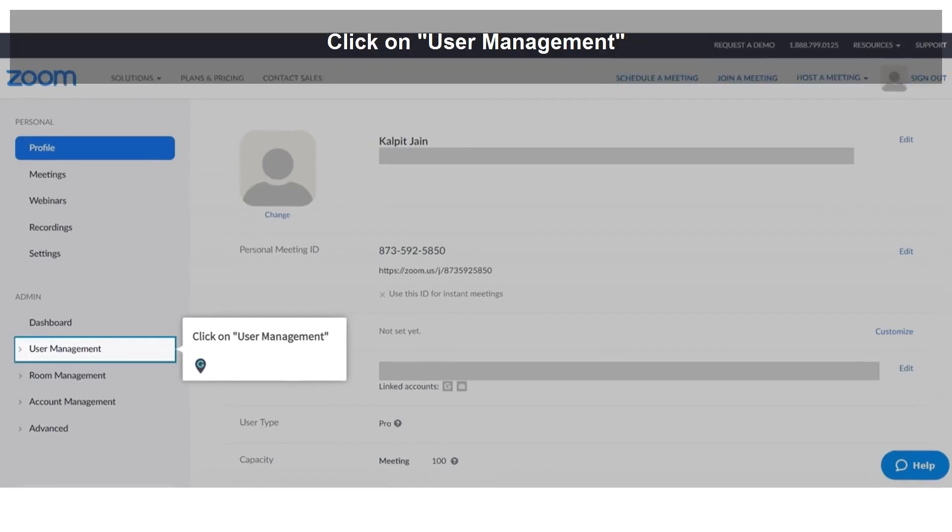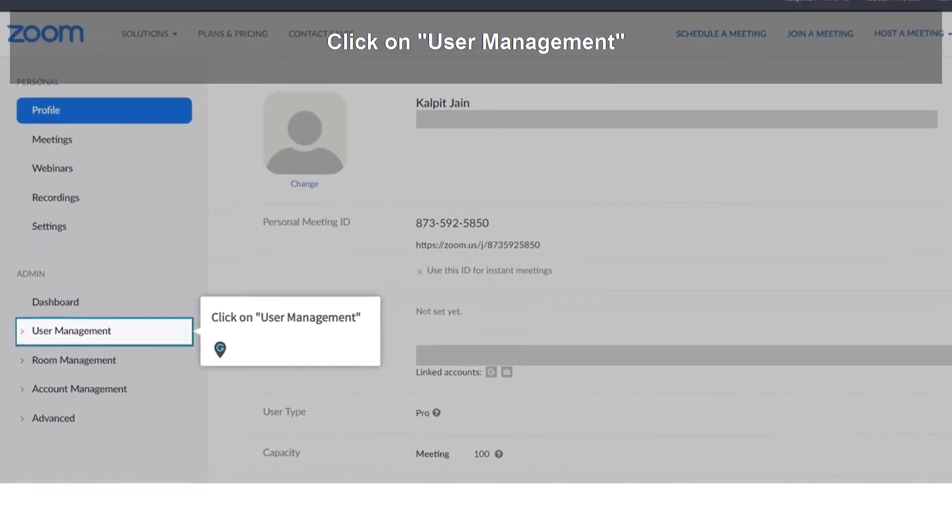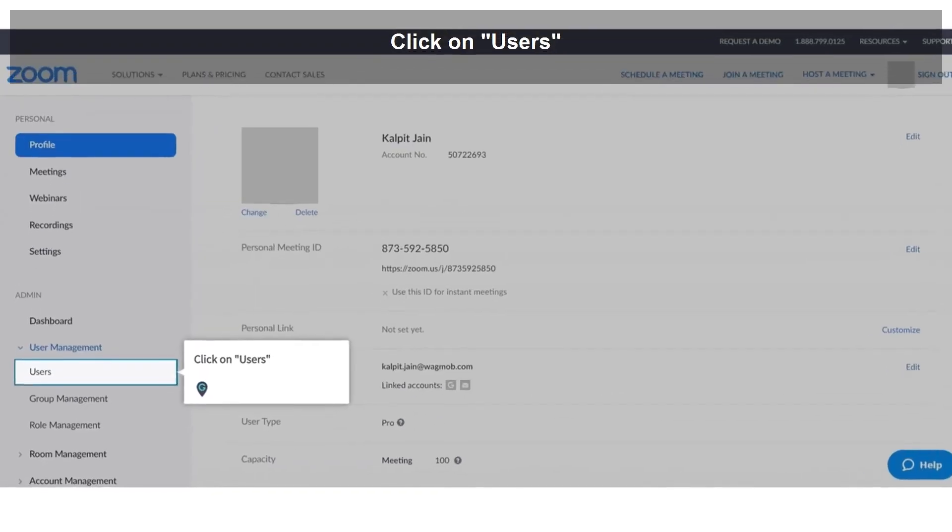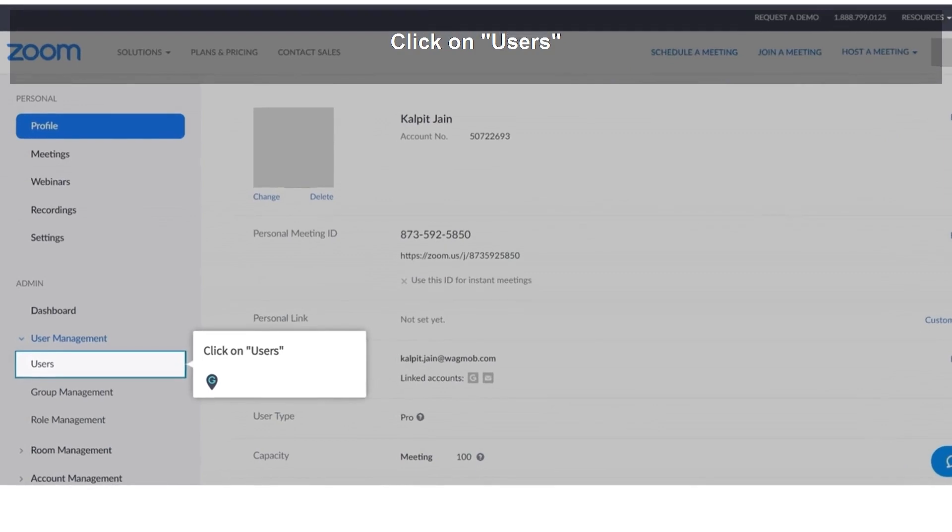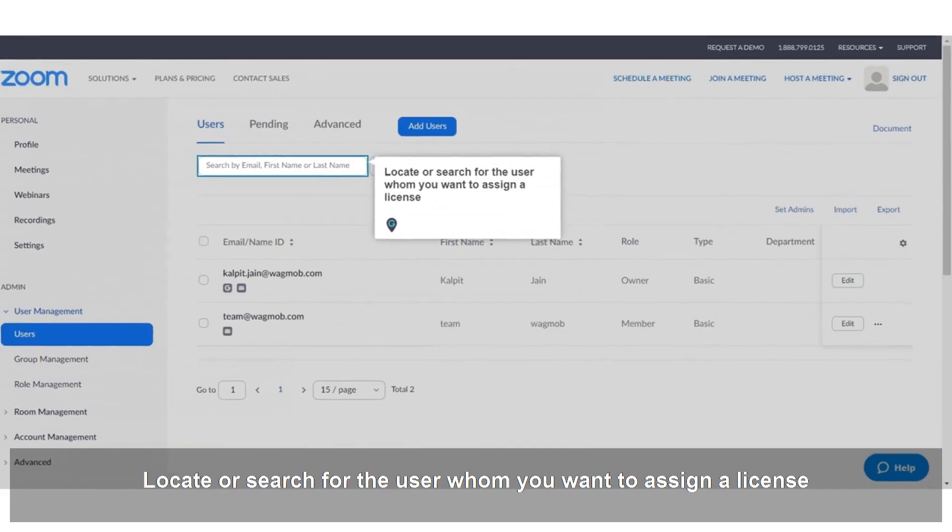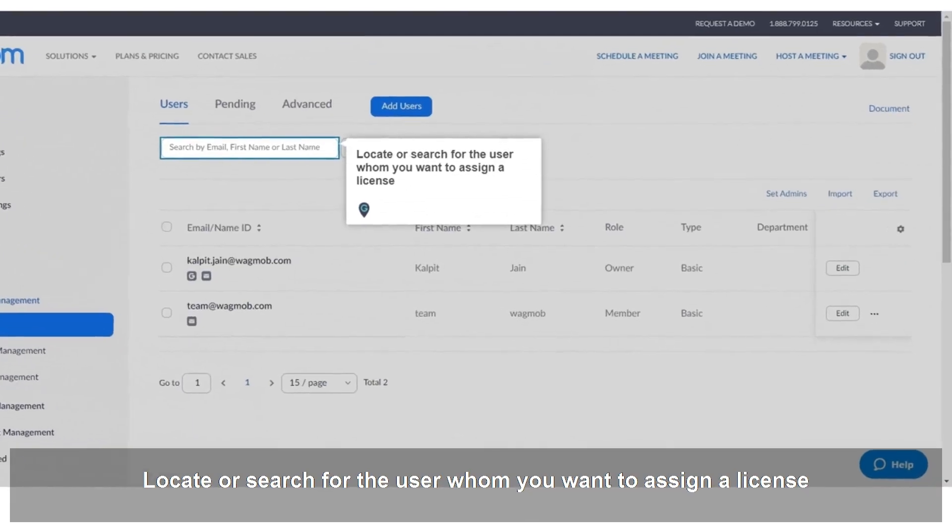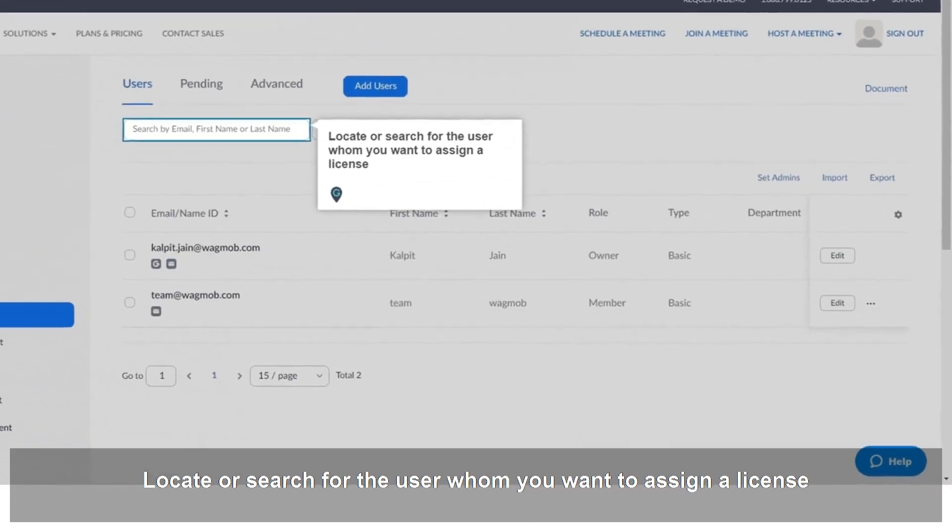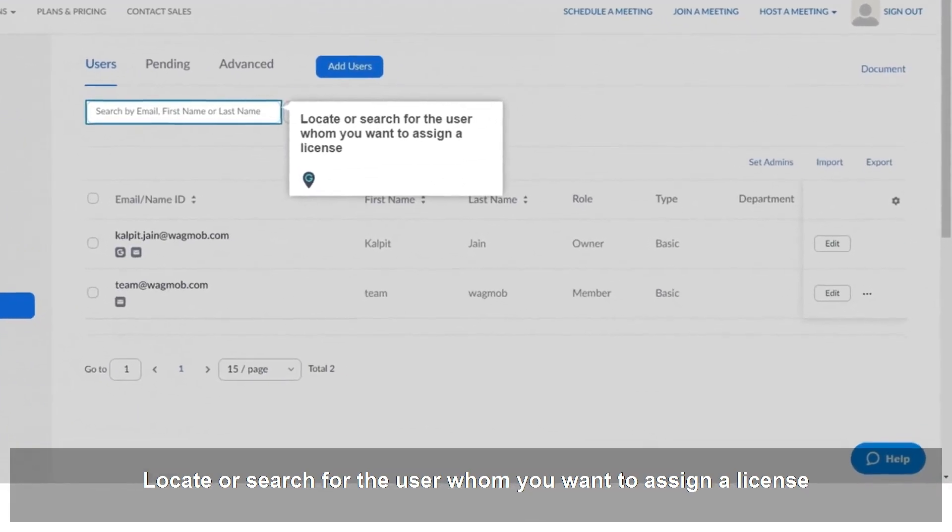Click on User Management. Click on Users. Locate or search for the user whom you want to assign a license.